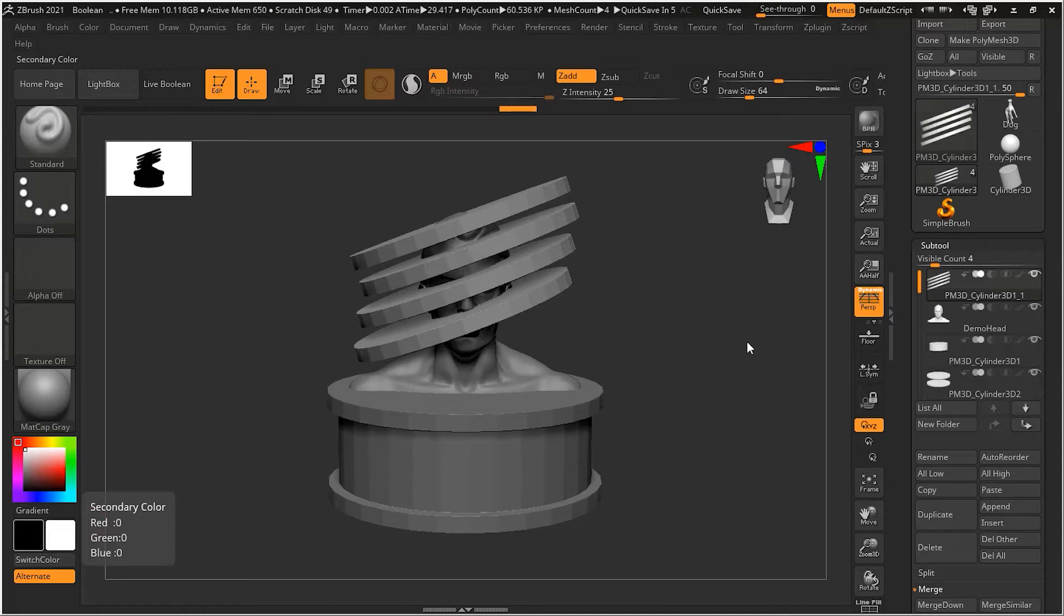As we saw in the last video, live booleans are a great way for visualizing the addition, subtraction and overlap of various objects, but it's just a viewport effect so far. In this video, I'll show you how to lock in those boolean shapes.